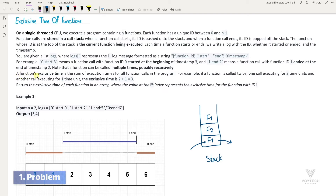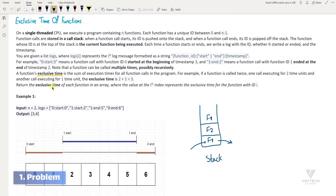A function's exclusive time is the sum of execution times for all function calls in the program. For example, if a function is called twice — one call executing for two time units and another for one time unit — the exclusive time is 3. We are asked to return the exclusive time of each function in an array, where the value at index i represents the exclusive time for the function with id i.